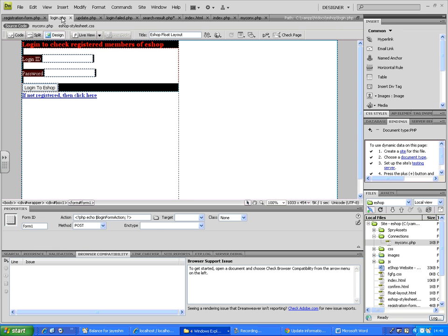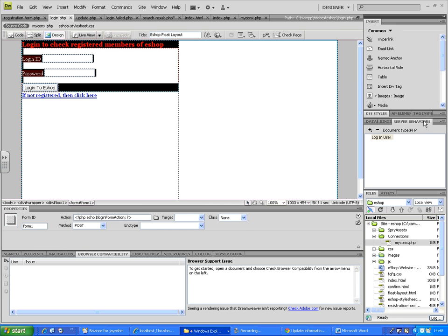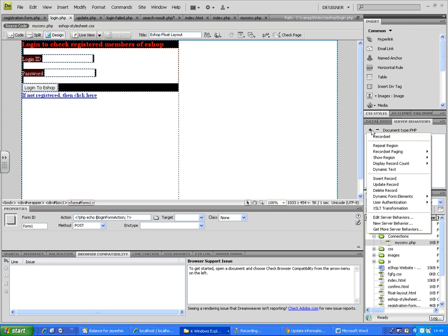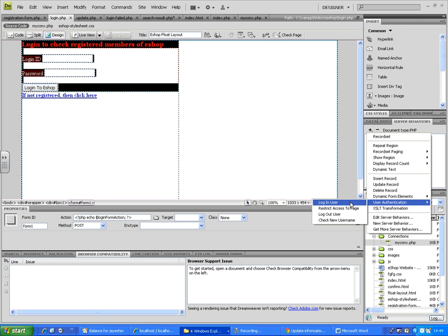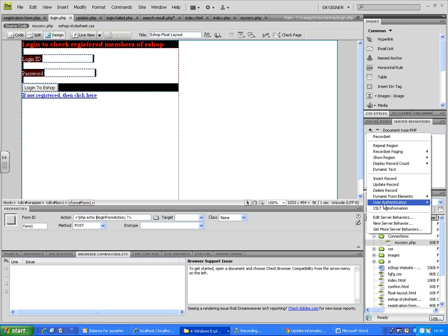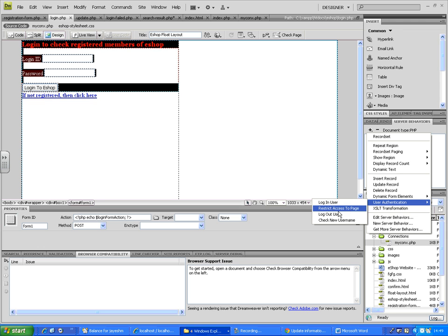We have this login page which is created by using server behaviors, and we use user authentication login user. Just under the same user authentication, we have restrict access and logout user. This is a simple option.